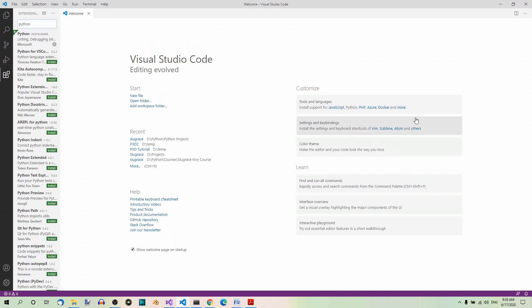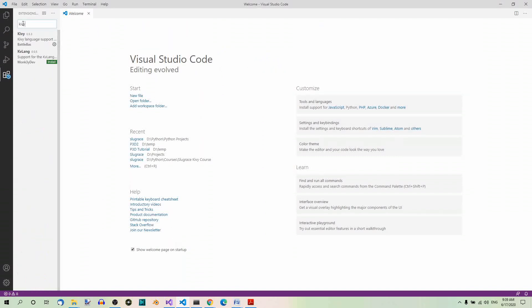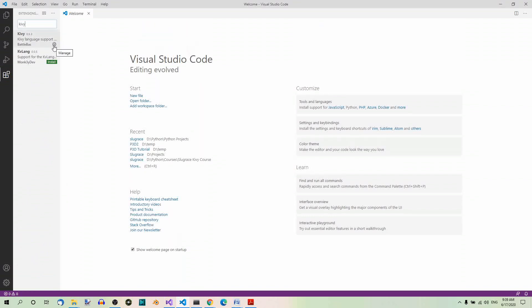Just like before, type in the name of the extension, Kivy, and install the extension by clicking on the Install button, which, as before, is not visible here because I already have the extension installed on my computer.